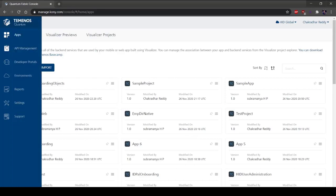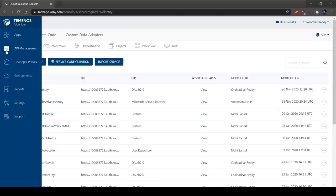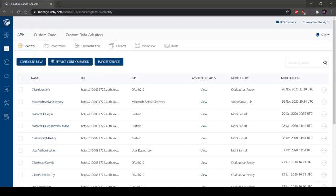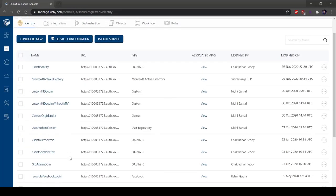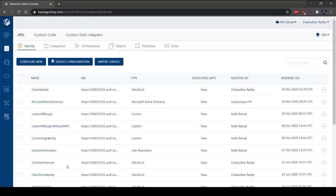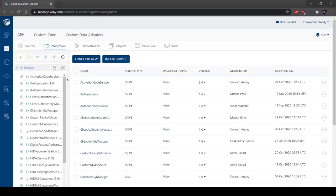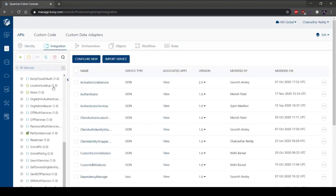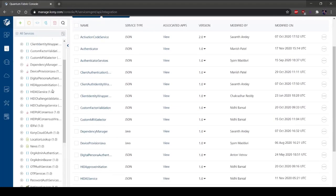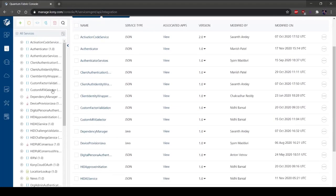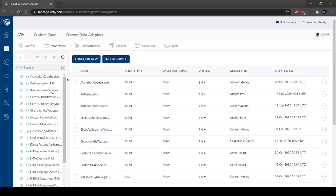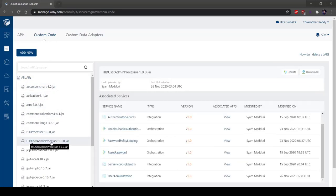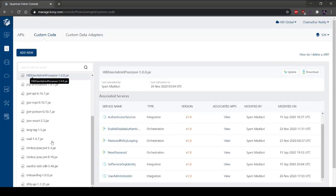Select the API Management option. Select the Custom Code tab. Under Custom Code, you can download, update, and delete jars.